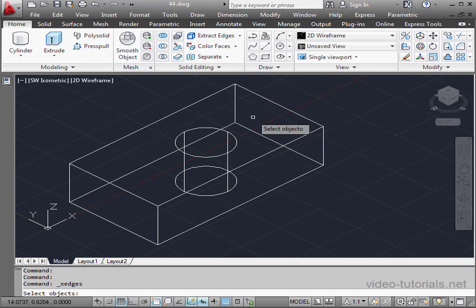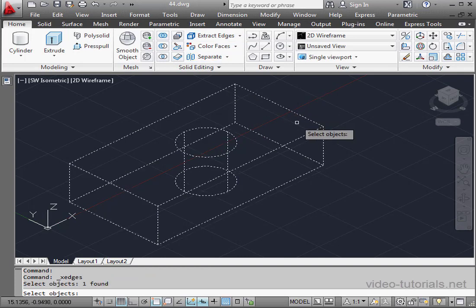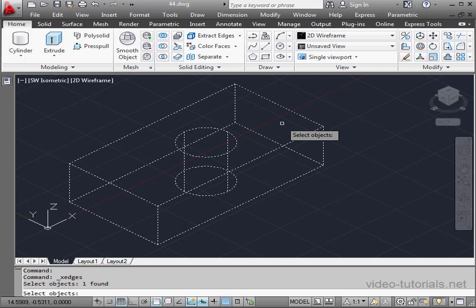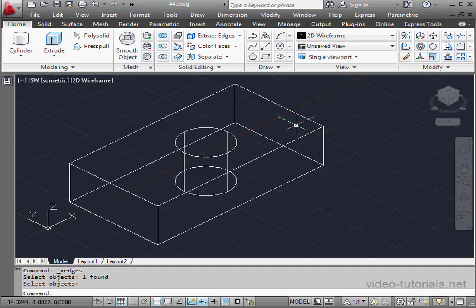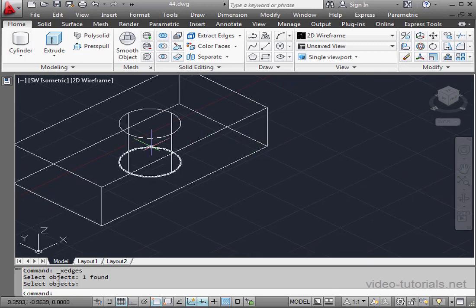First step is to select an object whose edges we will extract, and right-click to execute. It doesn't look like much has happened, but let's expand the Properties panel.